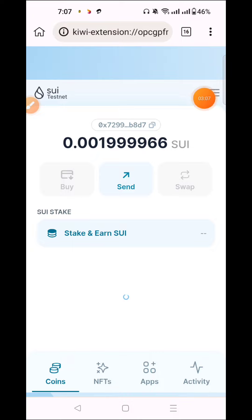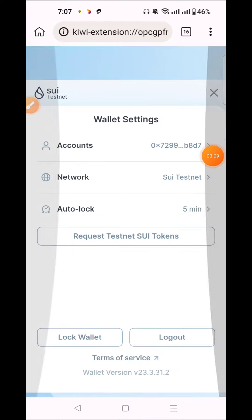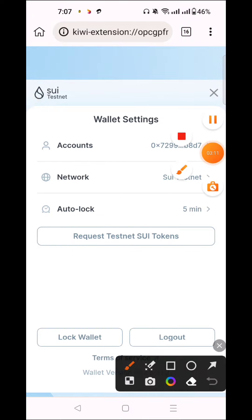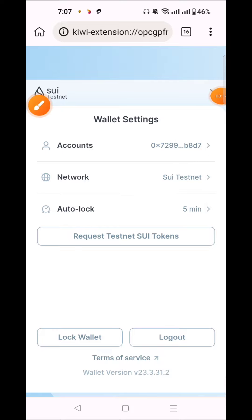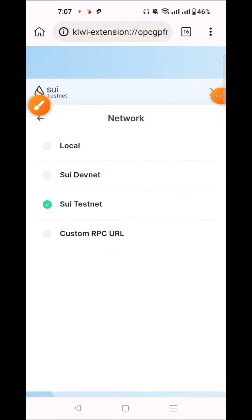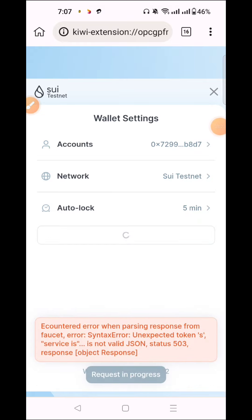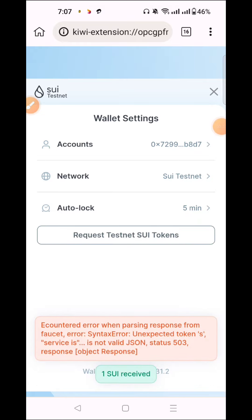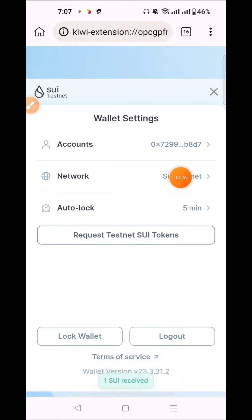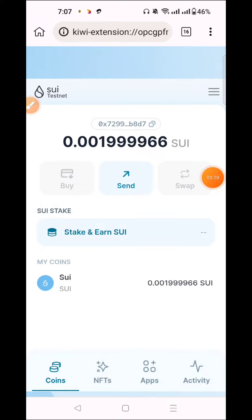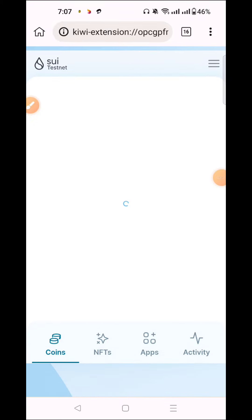Now we will start this task. Click on the testnet, then click on the devnet. We will click back and check the request to testnet. Click 2-3 times and you will see the token. I'm going to refresh and hopefully we will be able to get this token.